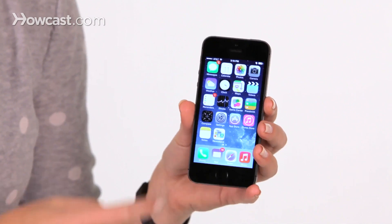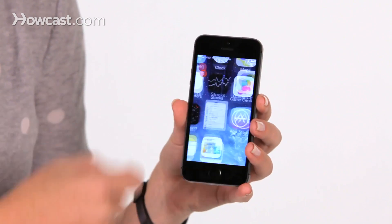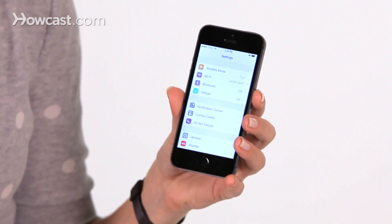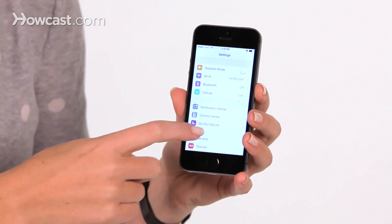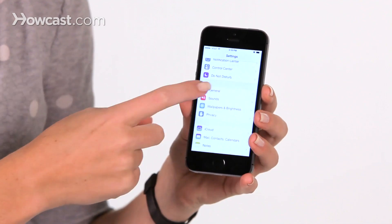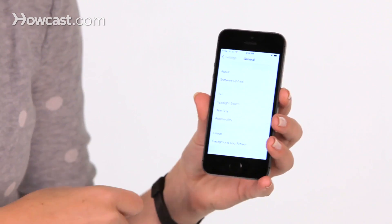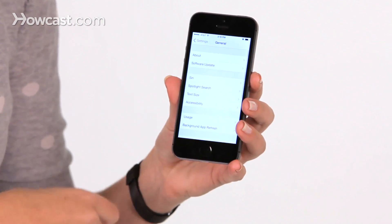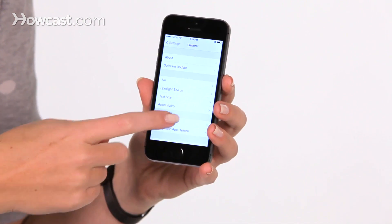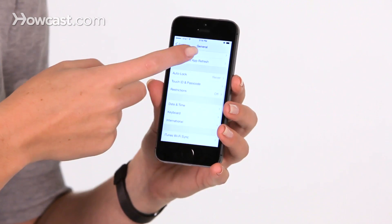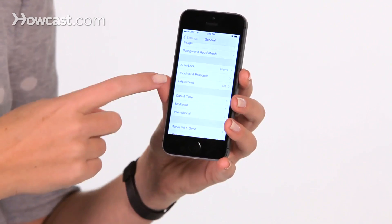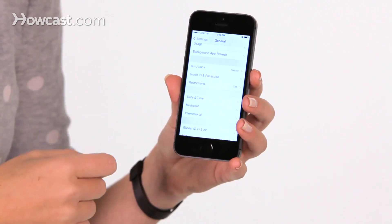So first, you're going to go to your Settings, then once you're in there, you'll choose General, then you can scroll down until you see Restrictions.